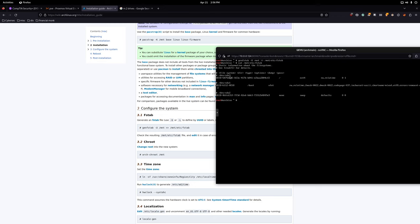We should also check the resulting file. Run: 'cat /mnt/etc/fstab'. From here you can see your partitions — sda3 is our root partition, sda1 is our boot/EFI system partition, and we have the swap. If all three are present, you're basically good to go.